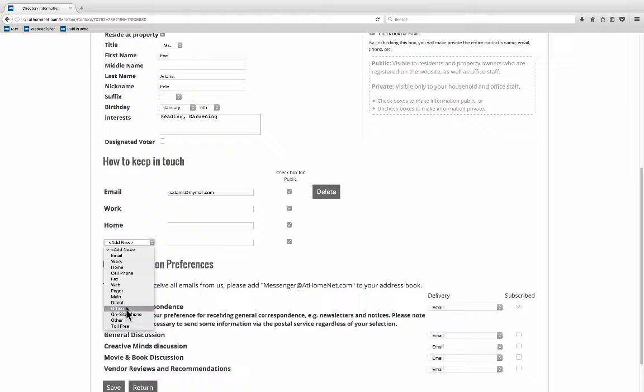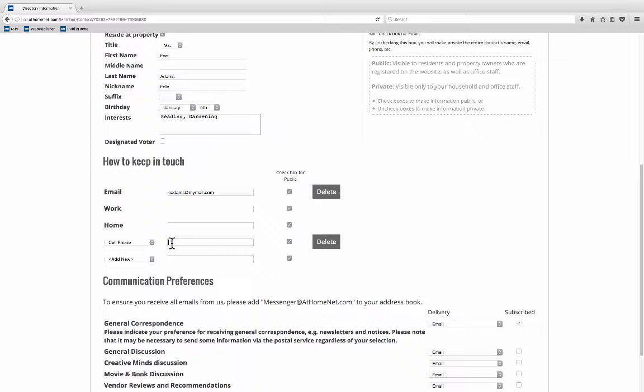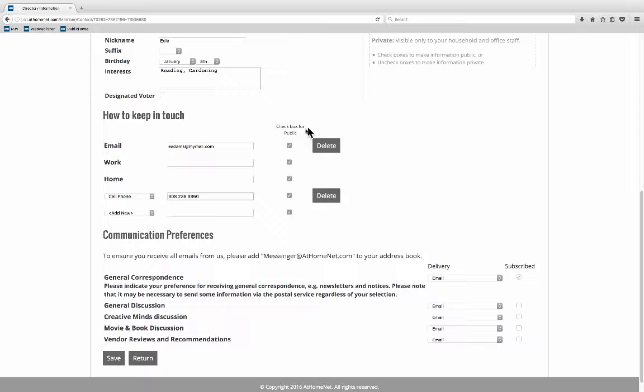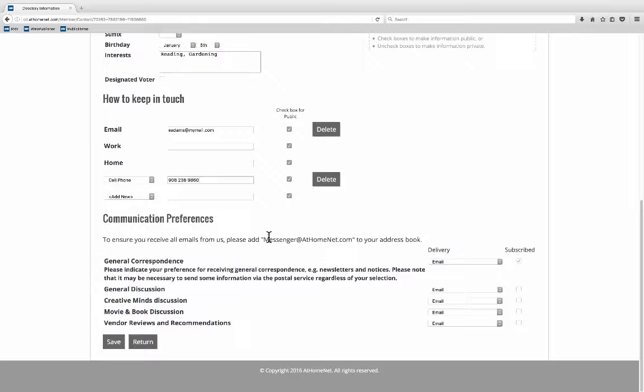So let's see what some of these other options are that I have. I do have all these other options things that I can add in. So I'm going to click cell phone. Start a cell phone number. And that is now selected. Check box for public again. I'm just going to leave everything checked there.